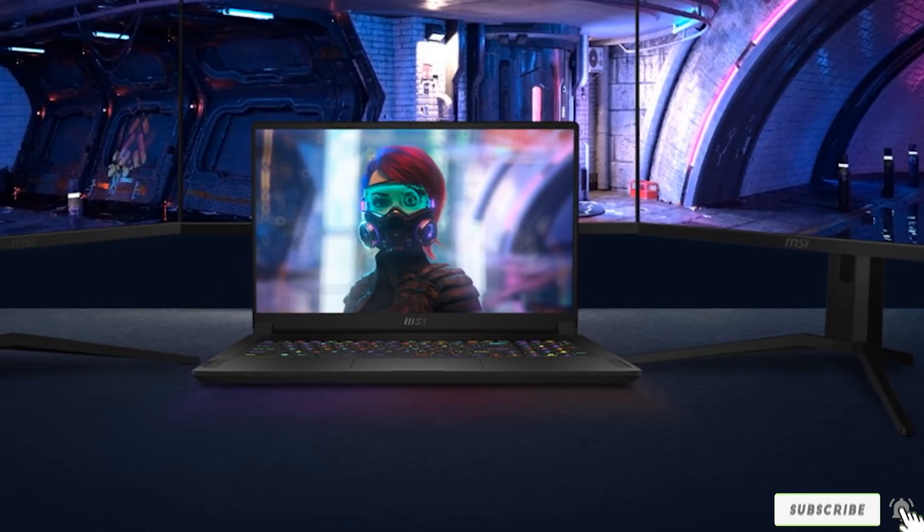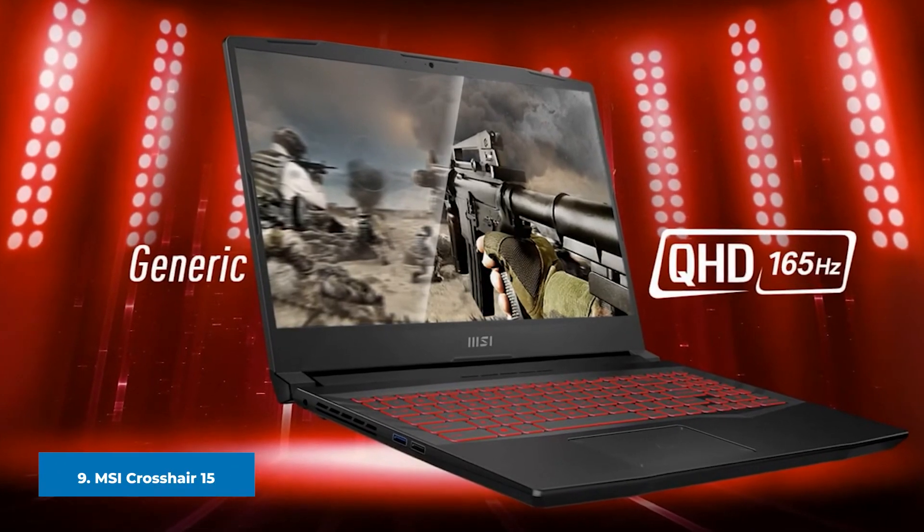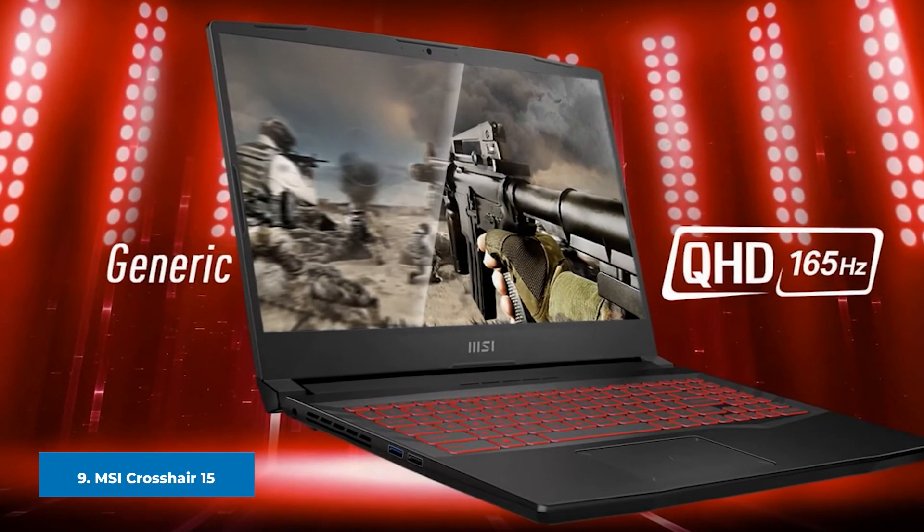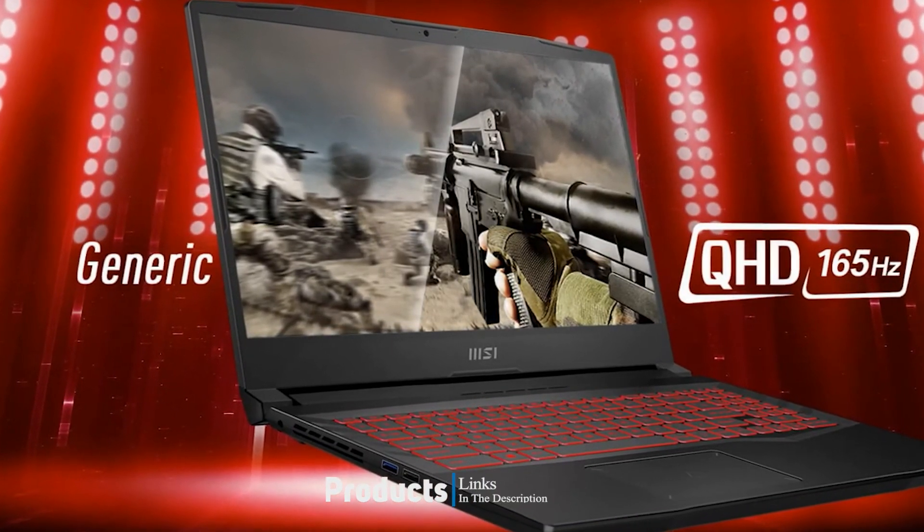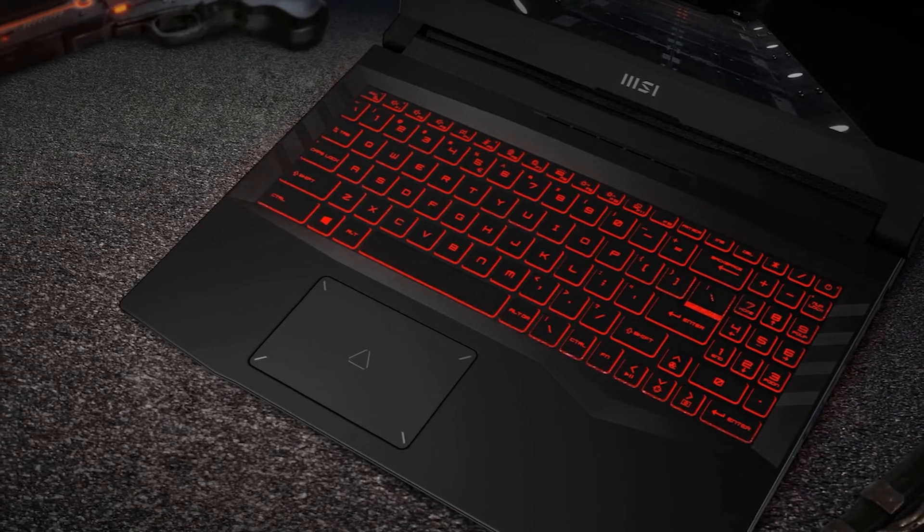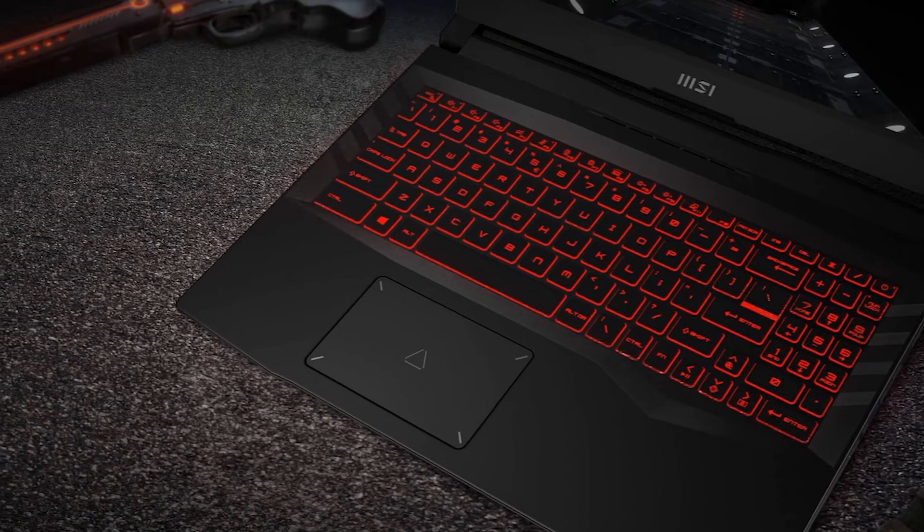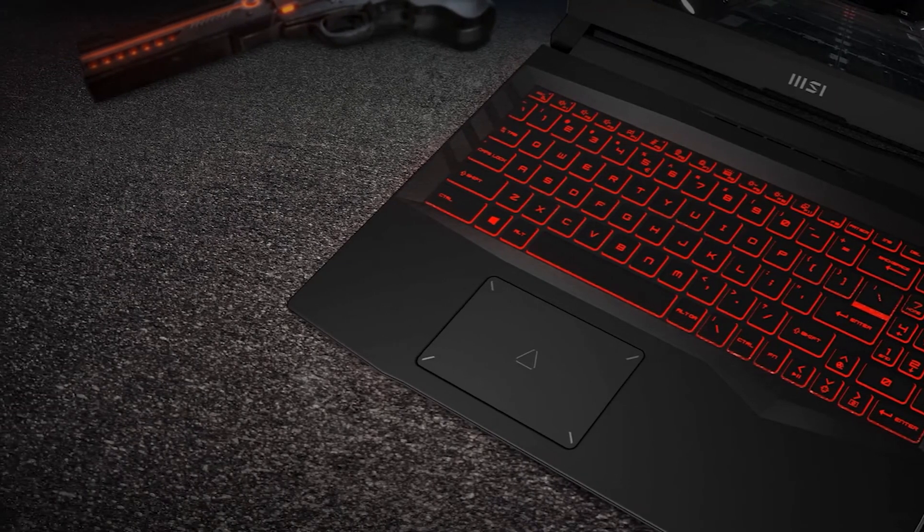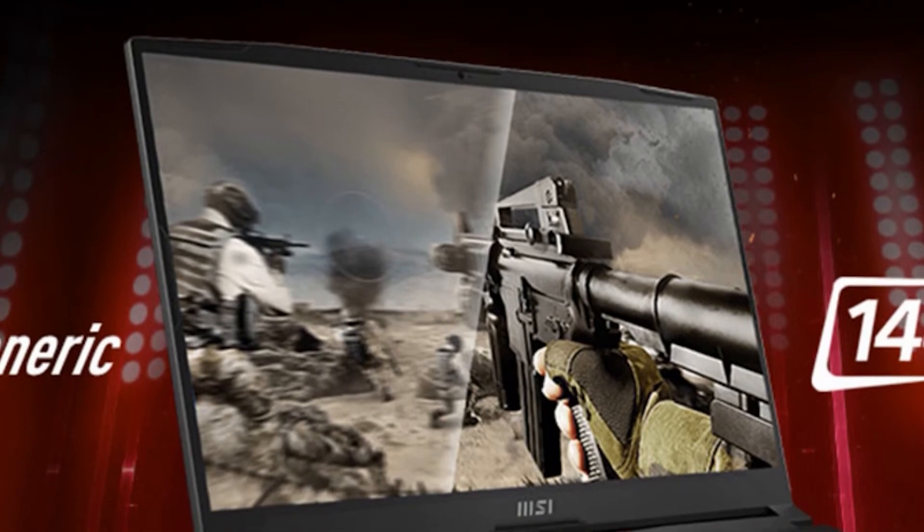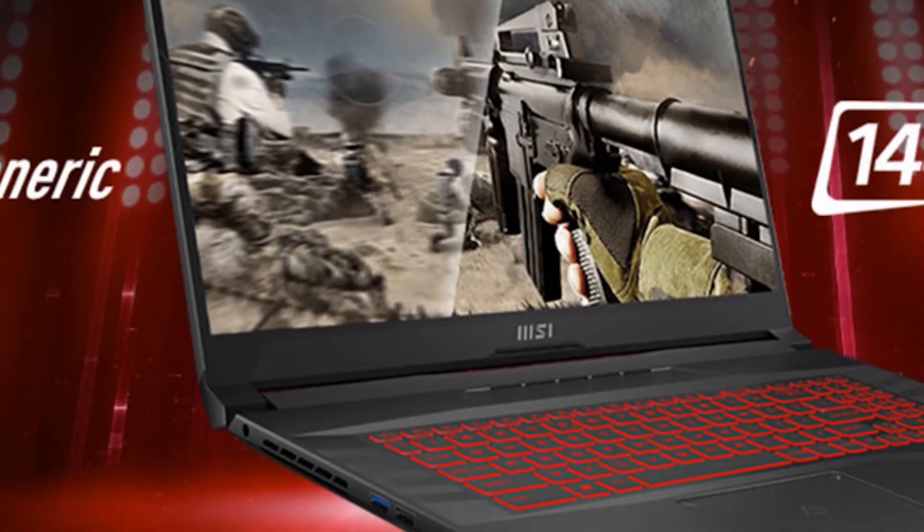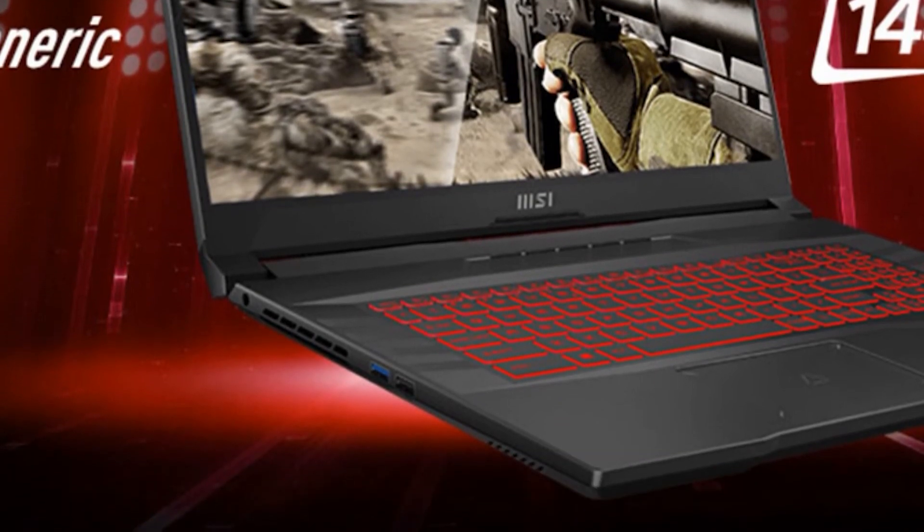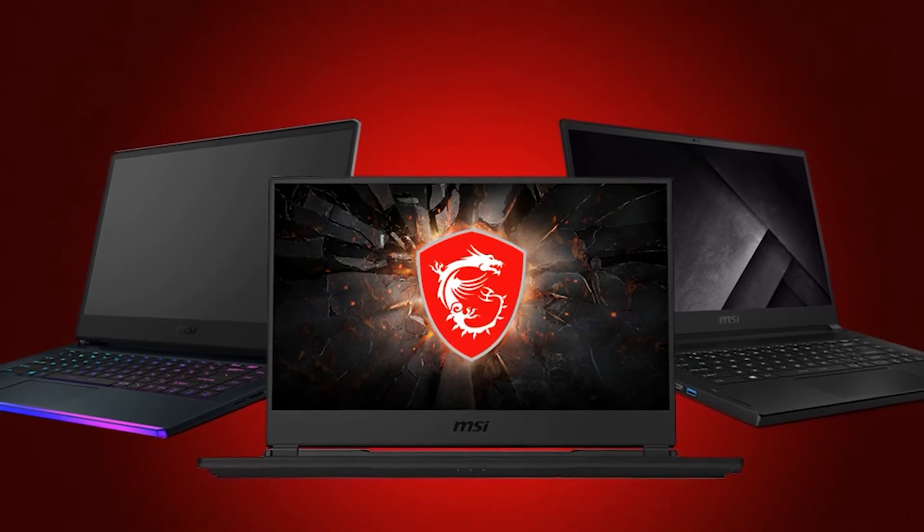Next at number nine we have MSI Crosshair 15. It can be difficult to find a worthwhile gaming laptop in less than $1,200, but the 15.6 inch MSI Crosshair 15 presents a good option. This affordable computer is fueled by an Intel Core i7-11800H processor, 8GB RAM, a 512GB SSD, and NVIDIA GeForce RTX 3050 graphics. This configuration can comfortably support intensive gaming and other multimedia pursuits.